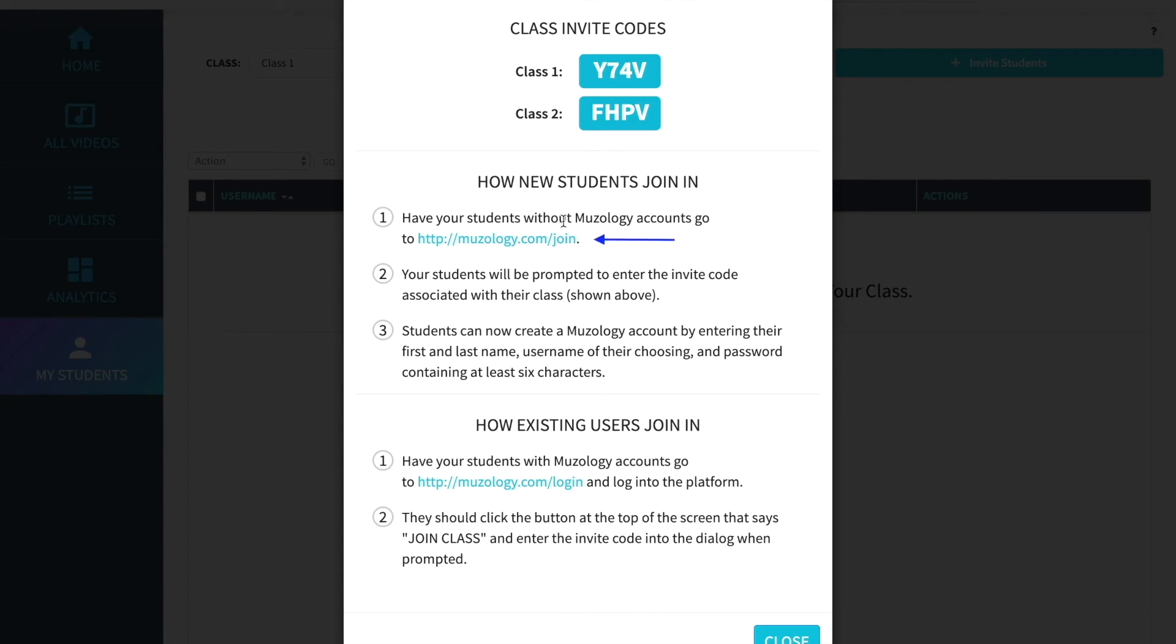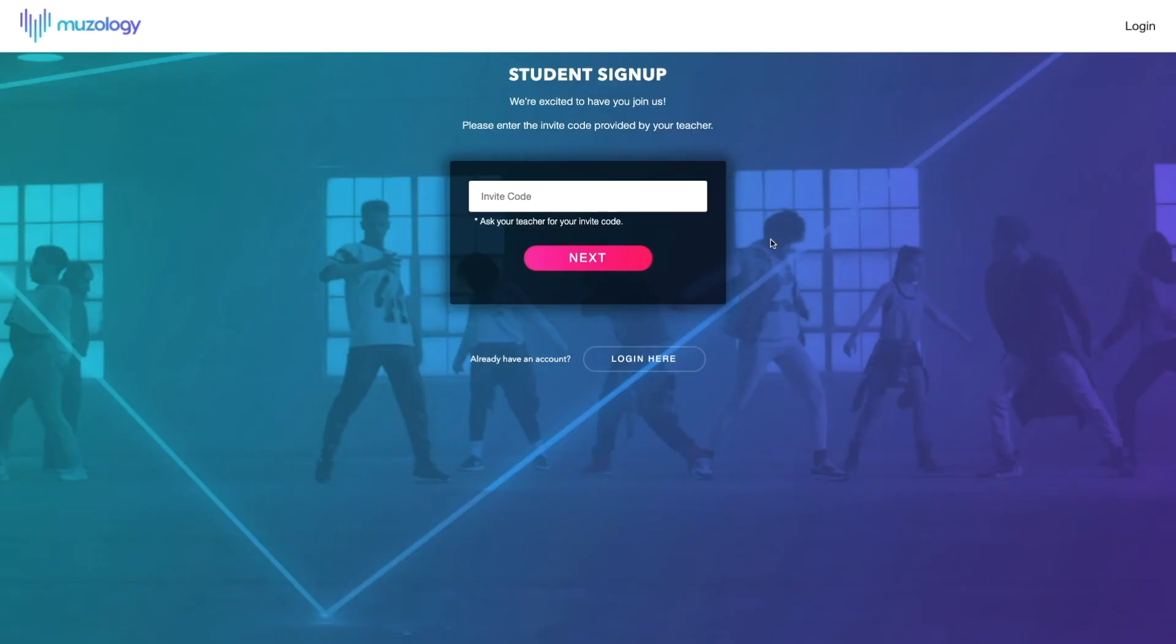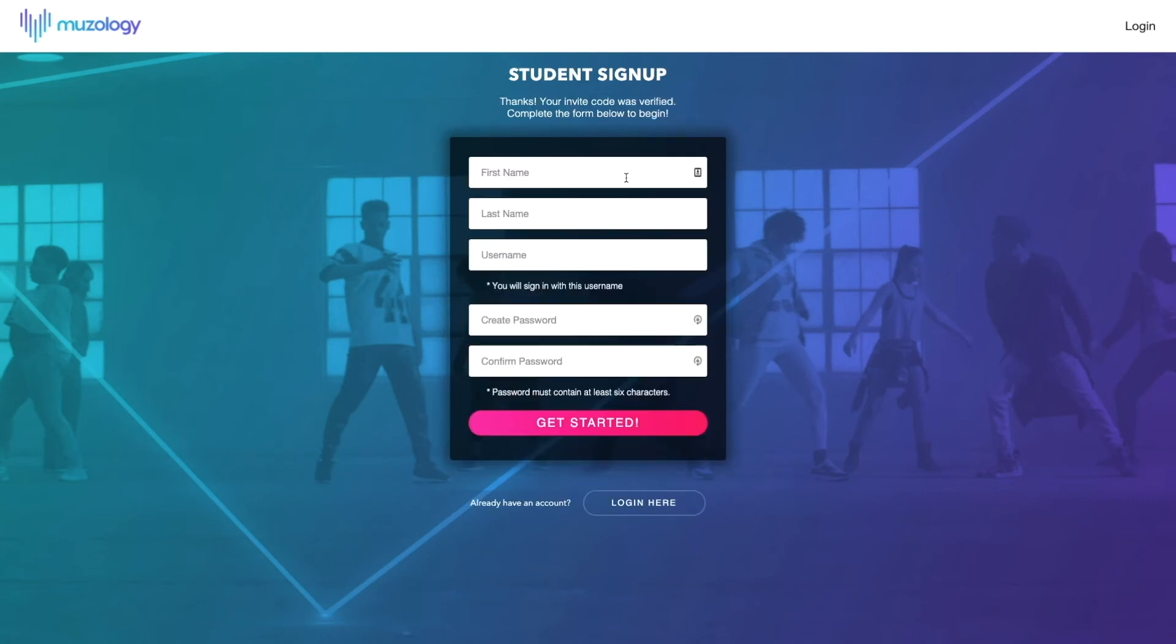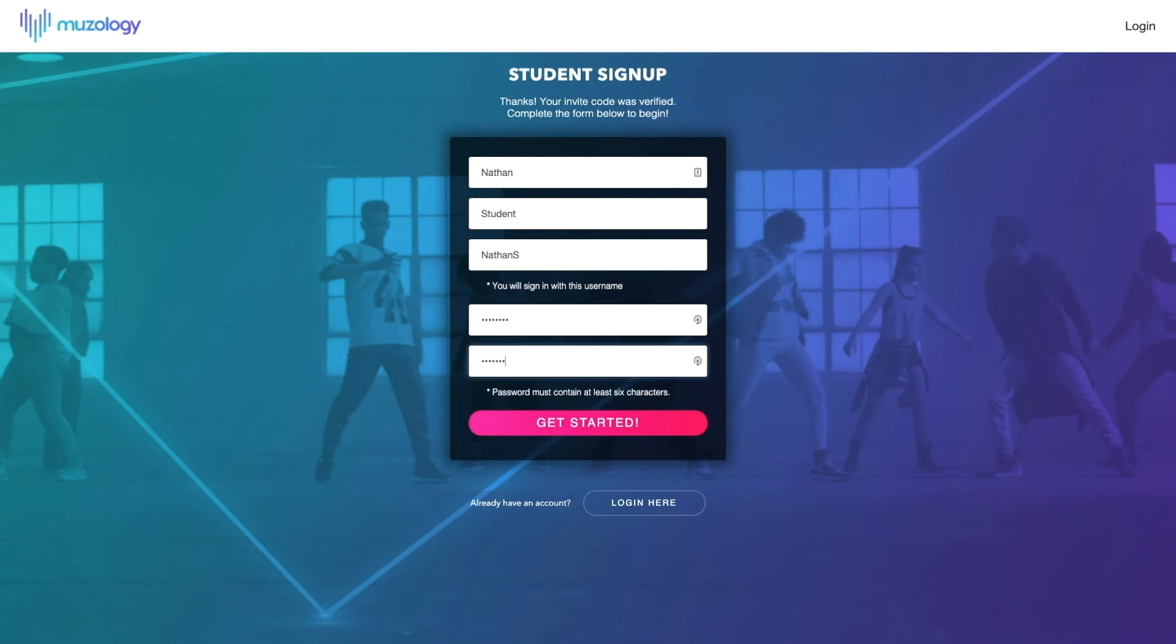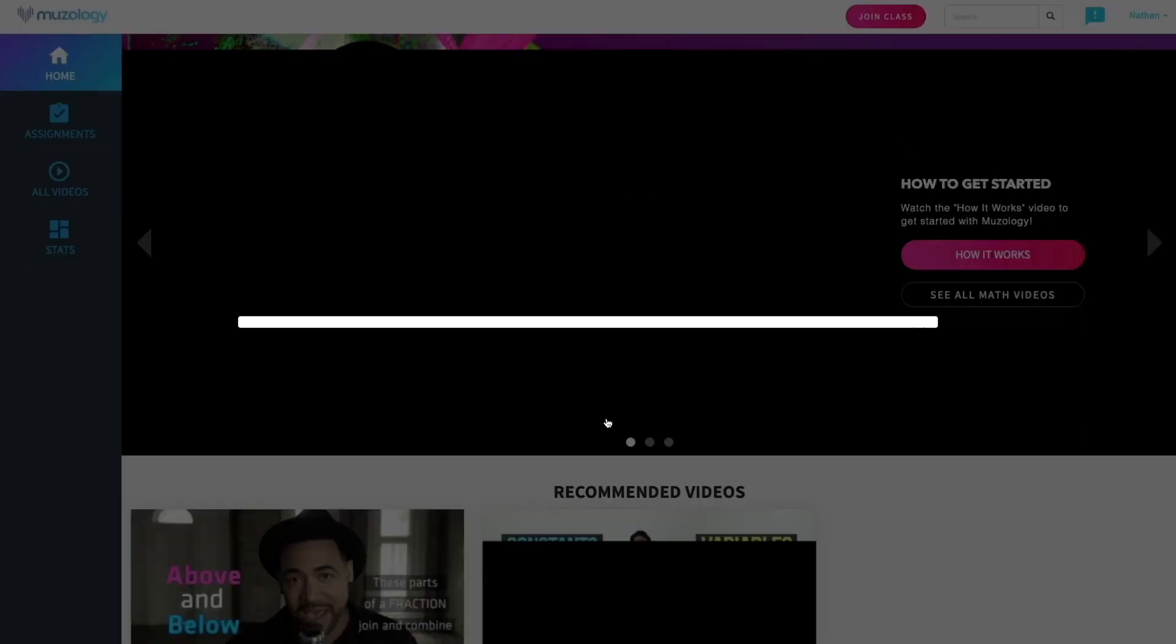Share the relevant invite code with your students based on the class they're in and direct them to museology.com/join. There, your students will be prompted to enter the invite code you've provided them. Students will then be prompted to create a unique username and a password. Their account will be created and we can see that this student has been added to this particular class.